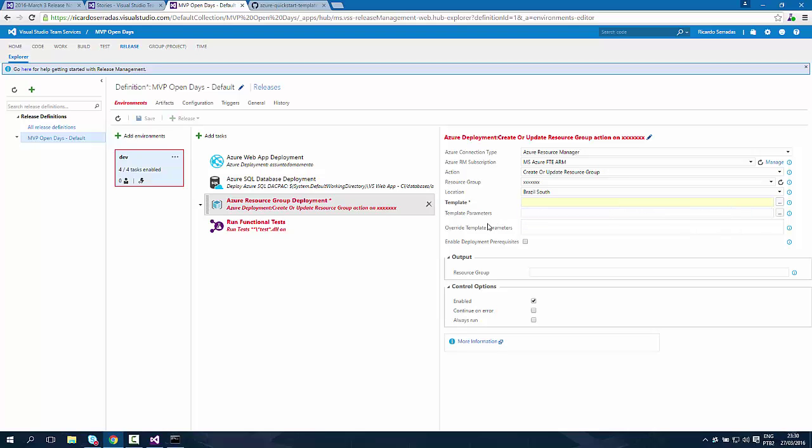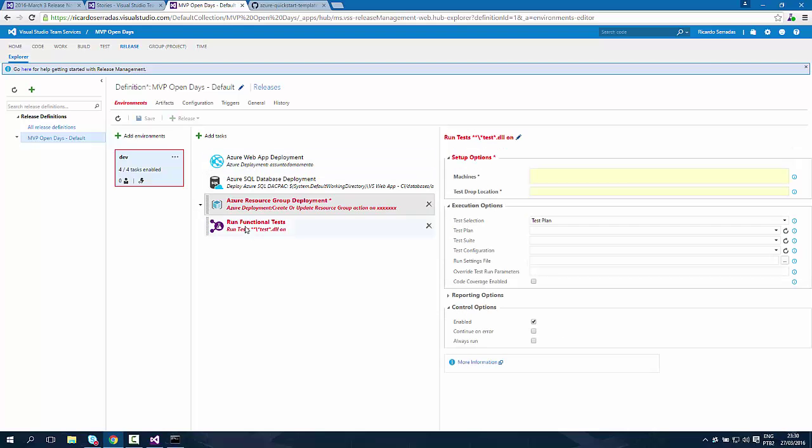Once you have it configured, what is the plus here? You may put your resource group inside a variable, a build variable, and you can use it in this other task called run functional tests.